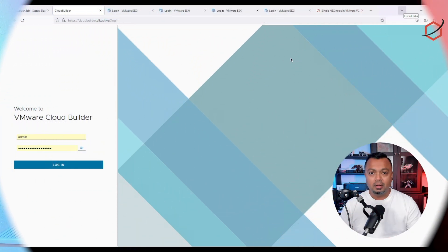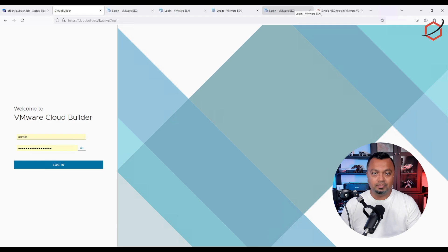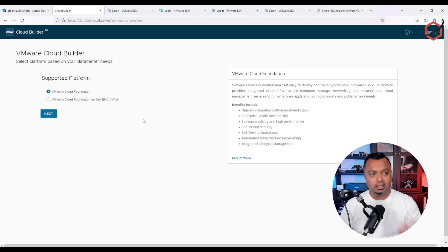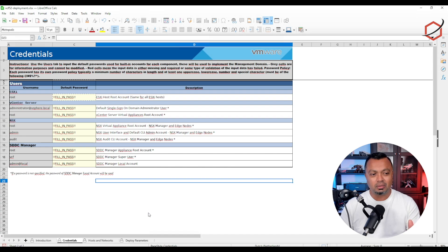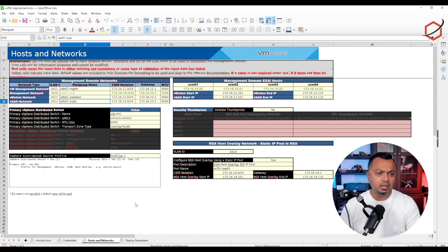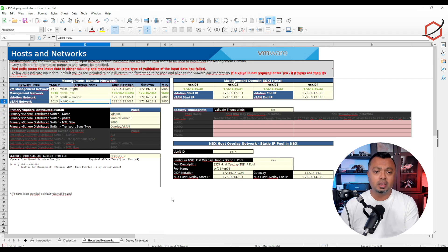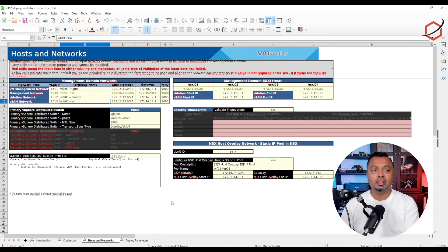Here we are at the Cloud Builder appliance web GUI. We can log in and see it's up and running and ready to deploy VCF. But before we do that, we need to look at the new spreadsheet. There are some changes compared to the previous one, especially in the host and network tab. If you have the VCF 5.1 spreadsheet from a previous deployment, you can compare both spreadsheets to see the differences and use it as a source to fill in the 5.2 spreadsheet.